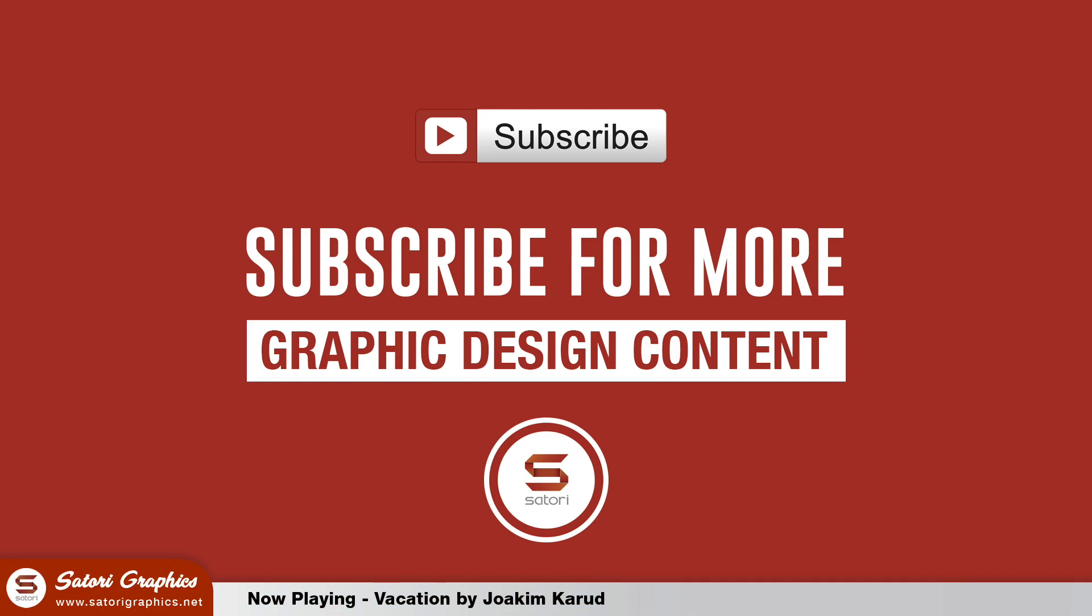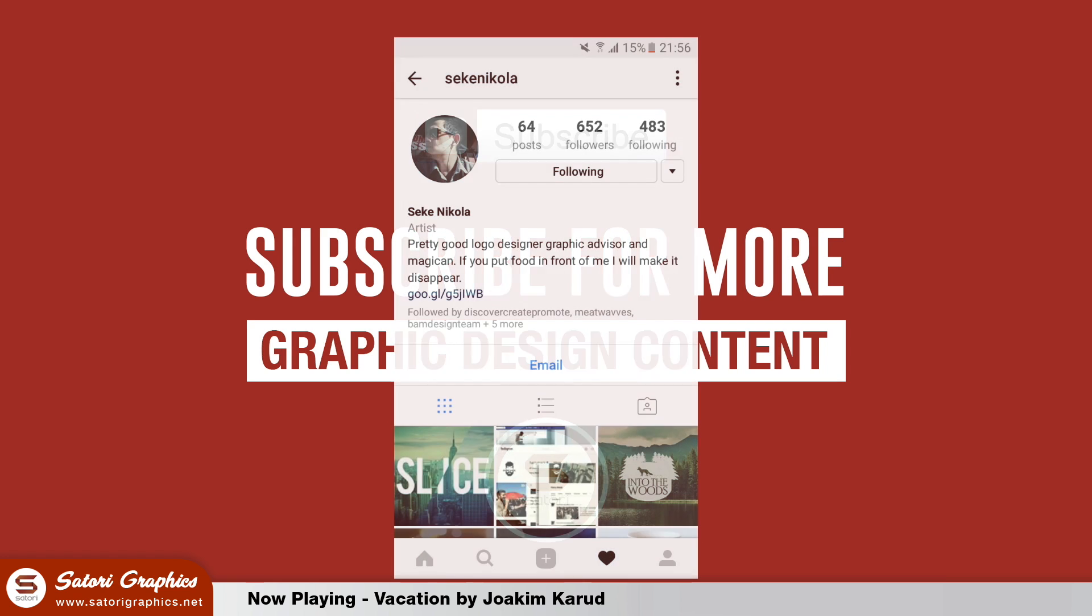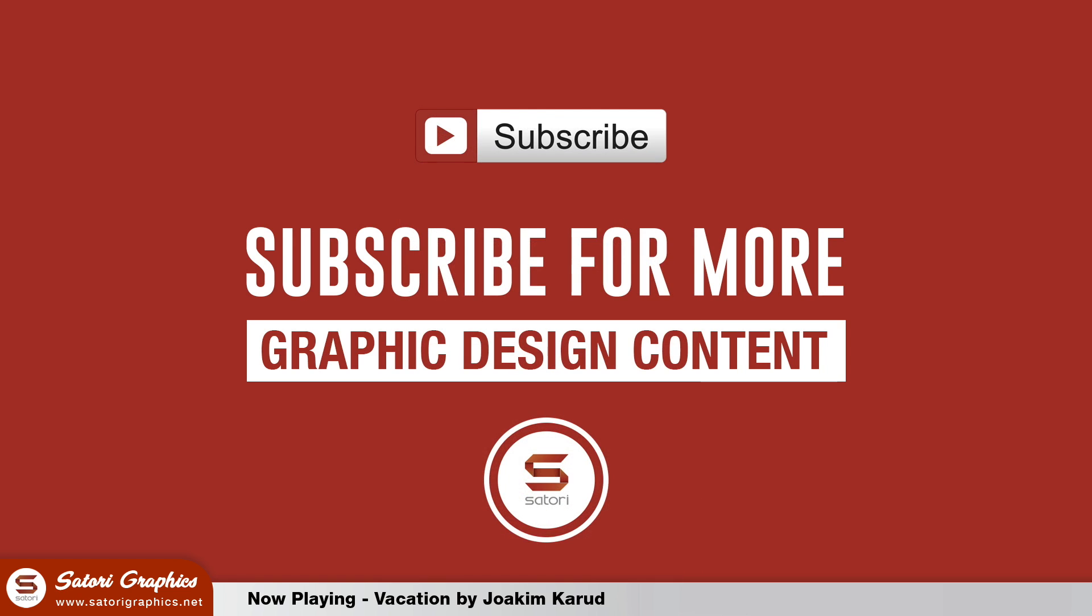Welcome back to Satori Graphics, home of all things graphic design. Today a cityscape graphic design tutorial with an added text effect. I was inspired by a fellow designer on Instagram, so check out his account and his work if you do have Instagram. He's a great guy. Subscribe to me if you haven't already and if you like this tutorial.